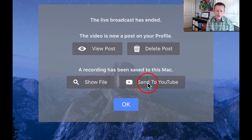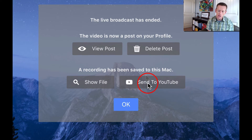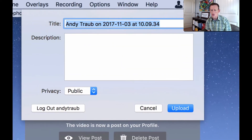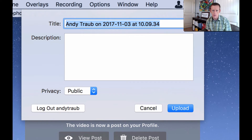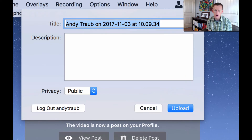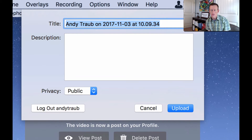Also, you can send it to YouTube. If I click Send to YouTube, you do that one time — you have to log into a YouTube account. But after that, every time it will just pop up this dialogue, and then you can type in the title and description, and then you can upload it.